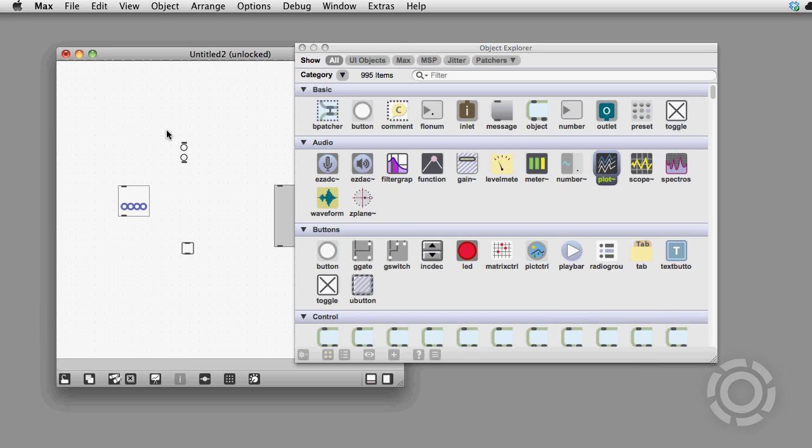But there are some options for changing the behavior of the Object Explorer so that it more closely resembles the one in Max 5.